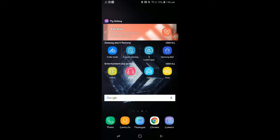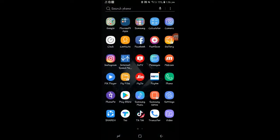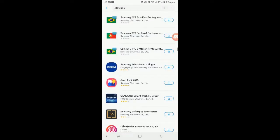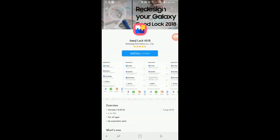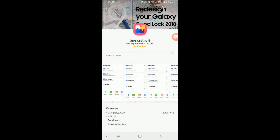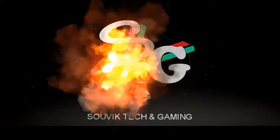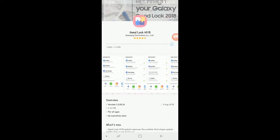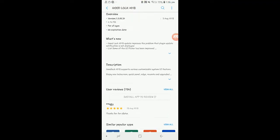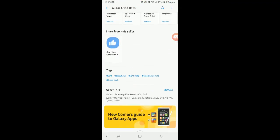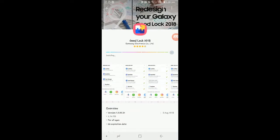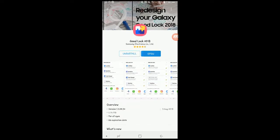Friends, today I'm going to show you how to install Samsung Good Lock apps 2018 to change some UI interface and other things, and utilize your mobile at its best. So let's get started. You can see I have just come into the Samsung Galaxy Apps store where you can get Samsung Good Lock 2018. You just have to install it — this is a 2MB or 4MB app.